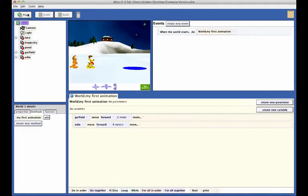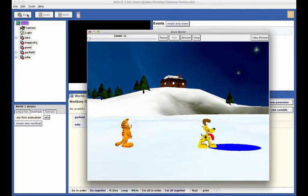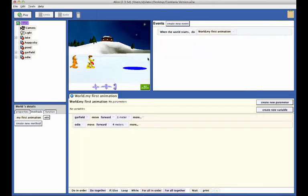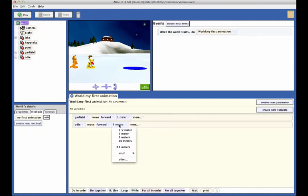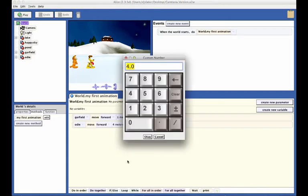Click on the play button to test your code. Odie should now be on the pond, as we see here. If Odie does not end up in the pond, you will need to adjust the distance that Odie moves forward. To do this, click the 4 meters button in the Odie moves statement and select other to bring up the keypad to enter a value that you think will work better.